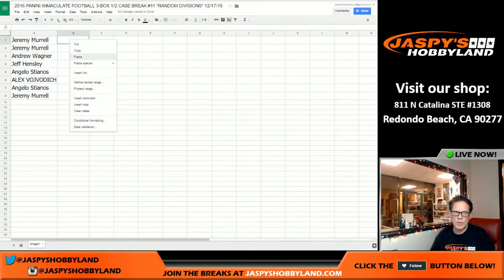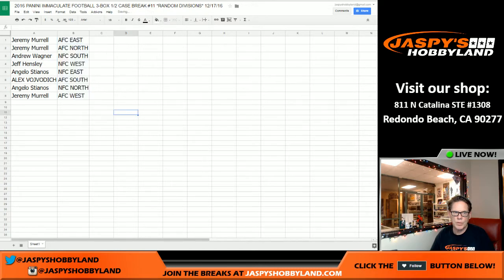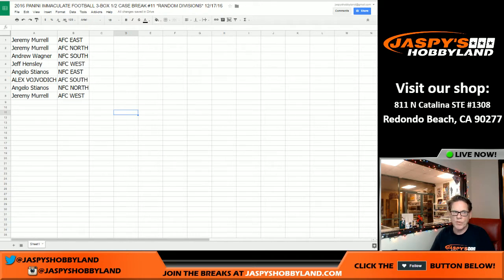So now for the third time — unbelievable. Jeremy: AFC East, AFC North. Andrew: NFC South. Jeff: NFC West. Angelo: NFC East. Alex: AFC South. Angelo: NFC North. And Jeremy: AFC West.